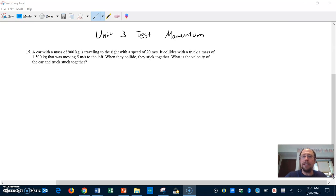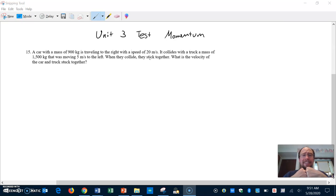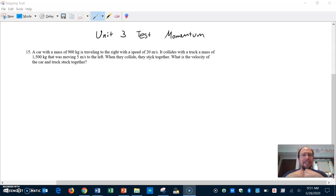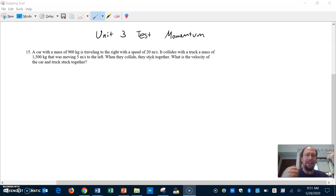This deals with momentum because things are colliding together. We say that momentum is conserved — the momentum these two objects had before they collided is the same after they collided. You'll have to excuse the noise in the background because they're cutting down a tree in our backyard.